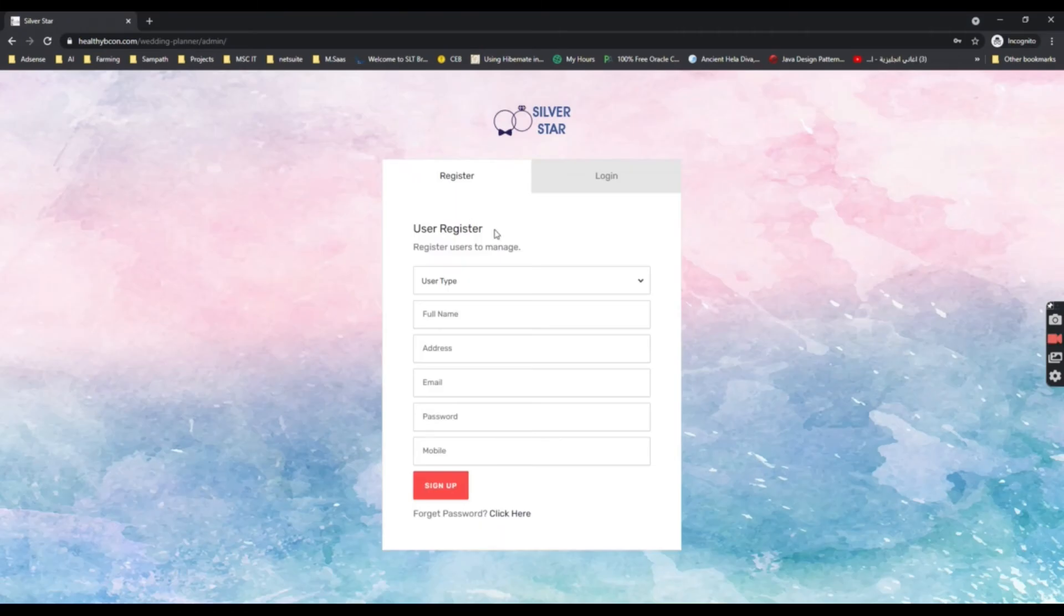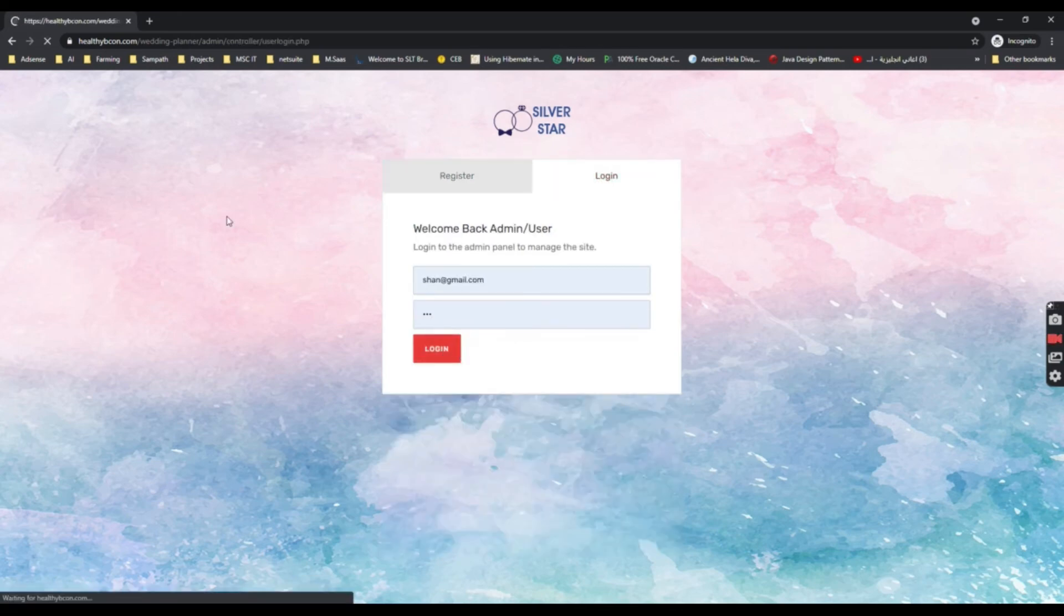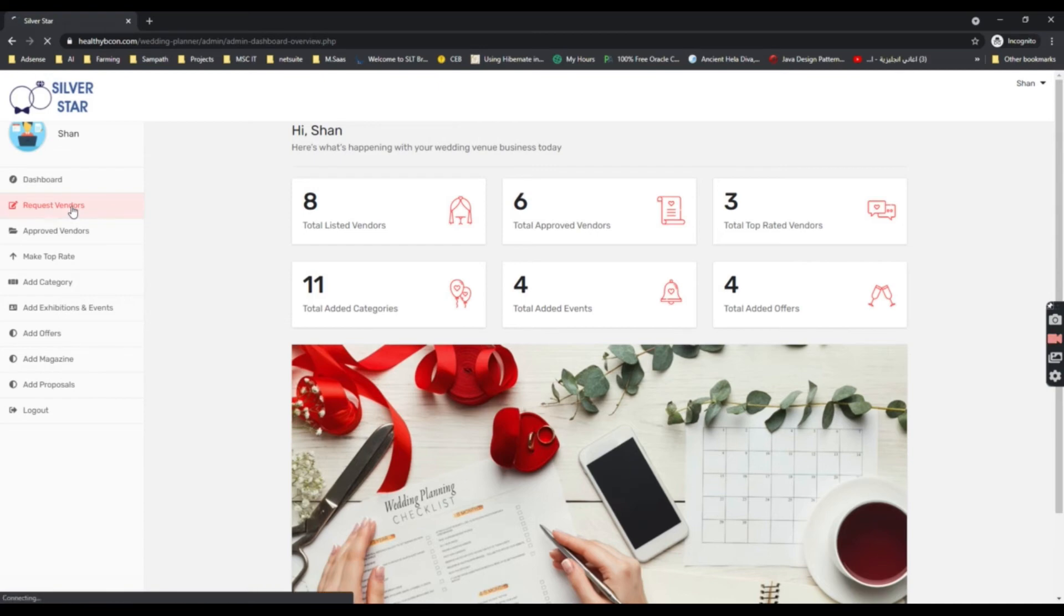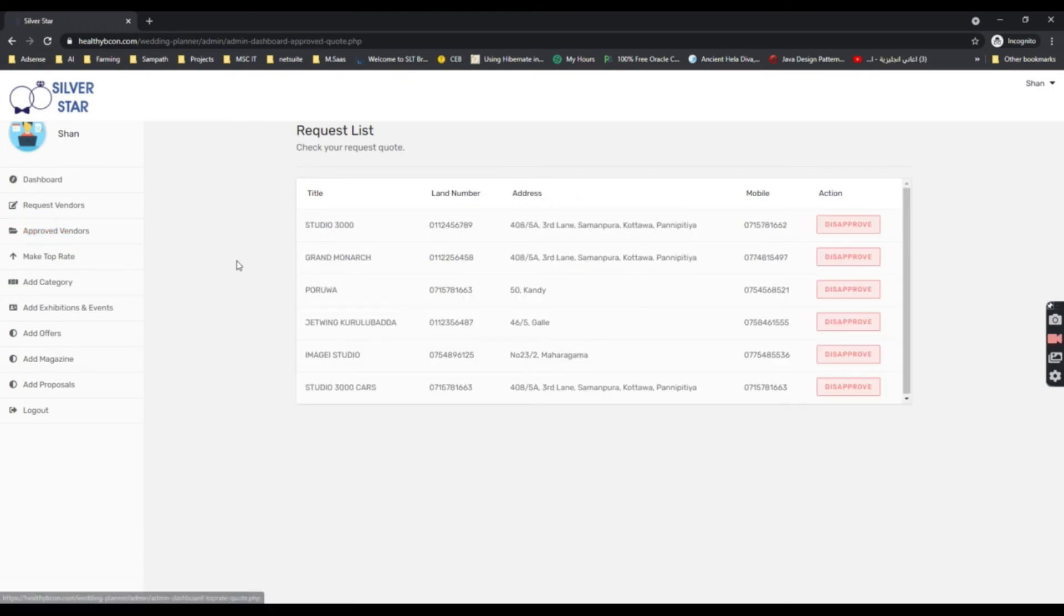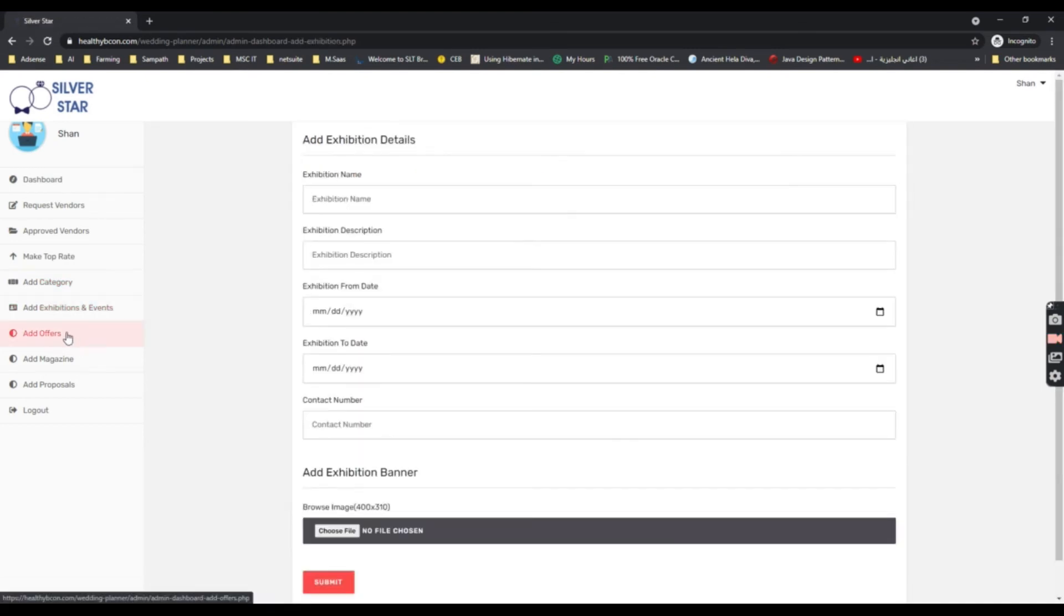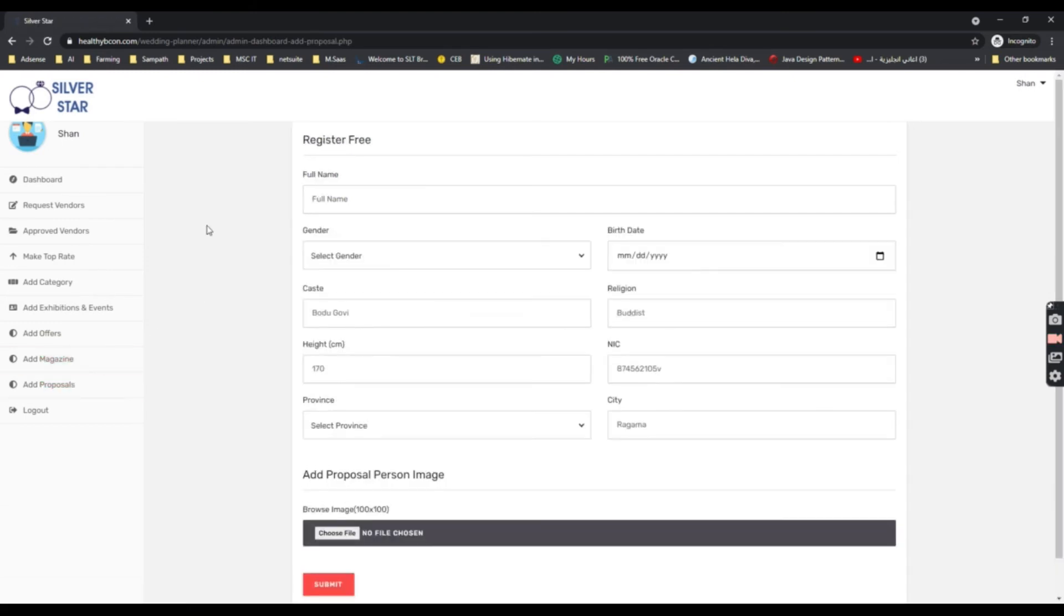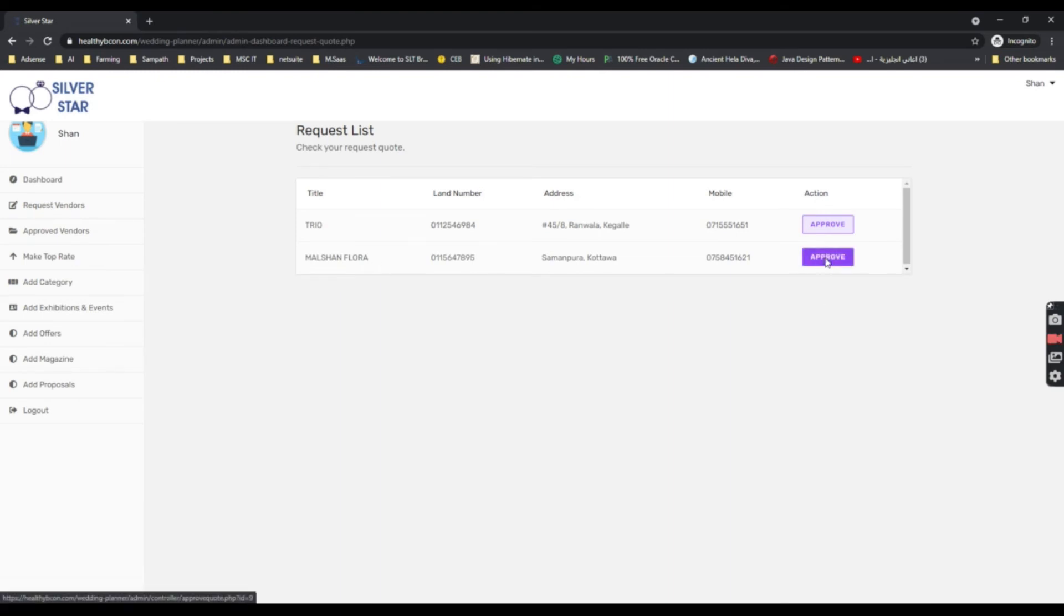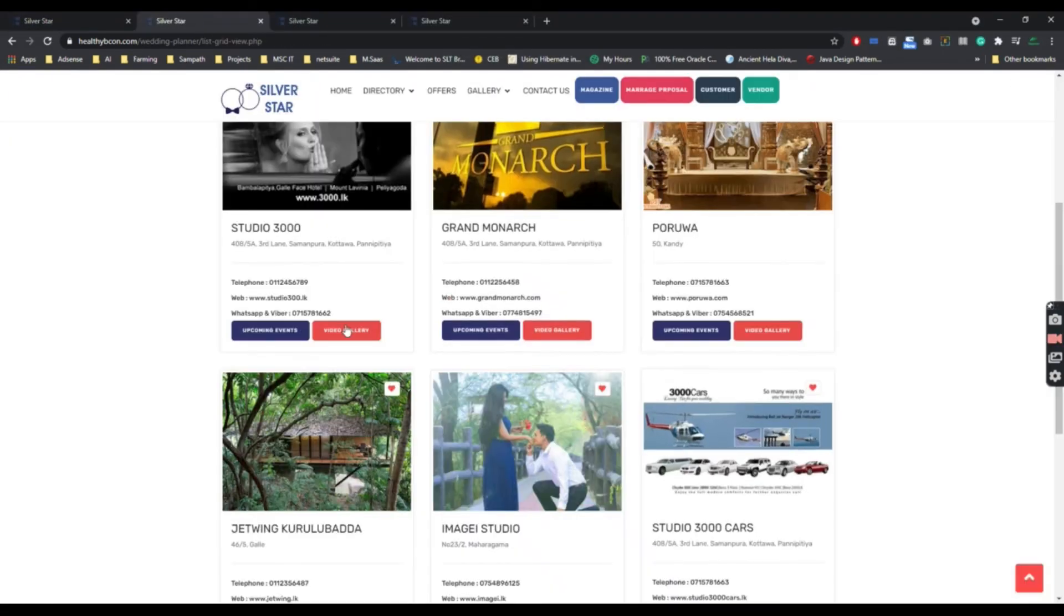The admin can register the admin user and log in here. In the admin dashboard, this is the summary. He can approve requested vendors and vendor services, disapprove them, make vendors top rated, add categories, add exhibitions and events, add offers, add magazines, and add proposals. Those are the things that admin can do.